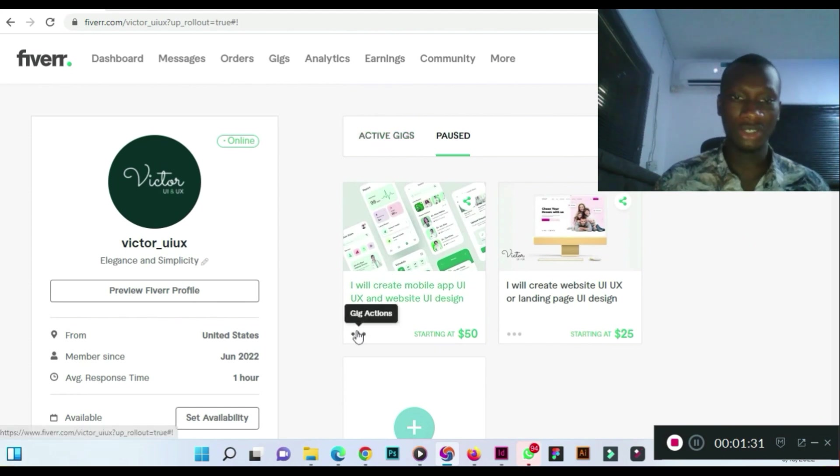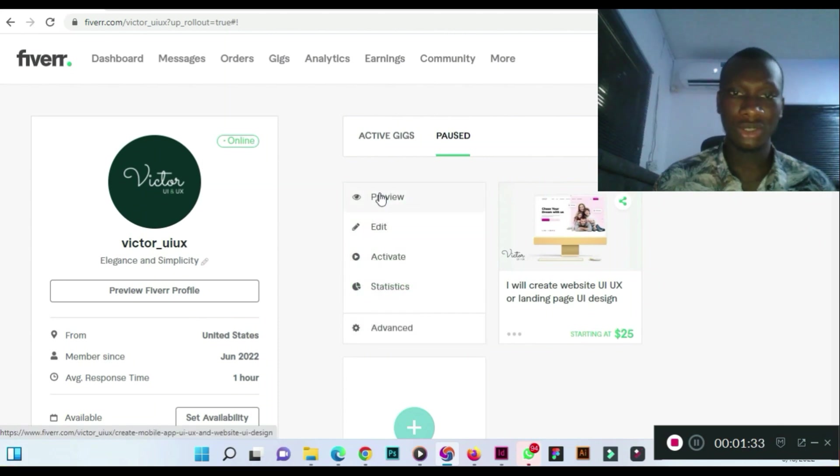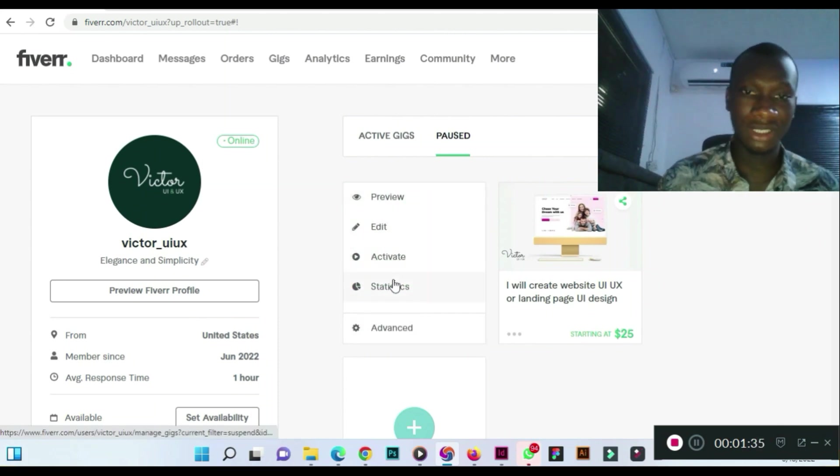As you can see, gig actions, click on the gig actions. You see preview, edit, activate, statistics.